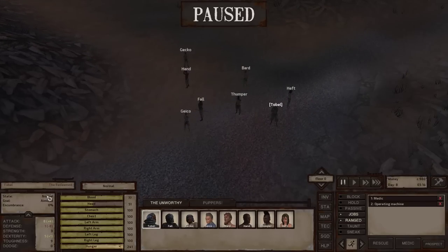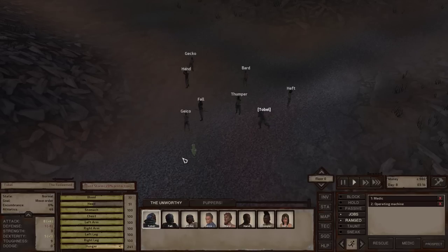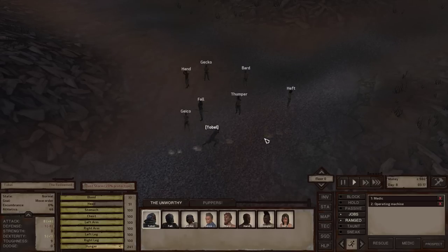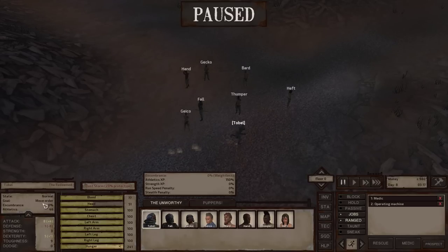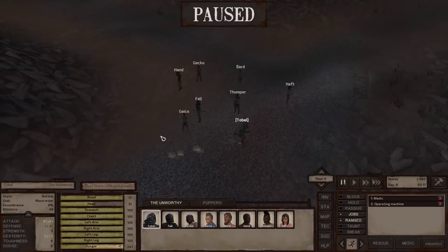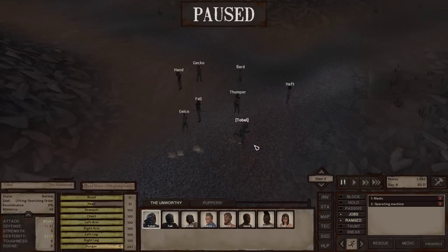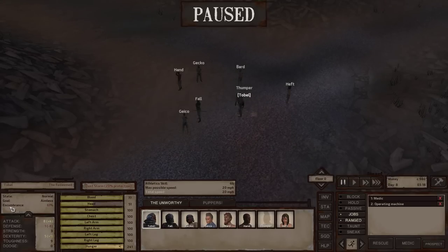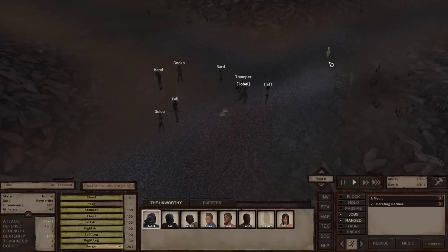State is the rough estimate of their health — you might see Normal, and if they're very injured it might say Injured. If they're about to die, it might say Critical or Dying. The Goal is what command they're currently following — we have a move order because I just gave them one. Encumbrance is basically what percentage your character is over-encumbered. If I pick up one of my other party members, you'll see that I'm encumbered at 61%.